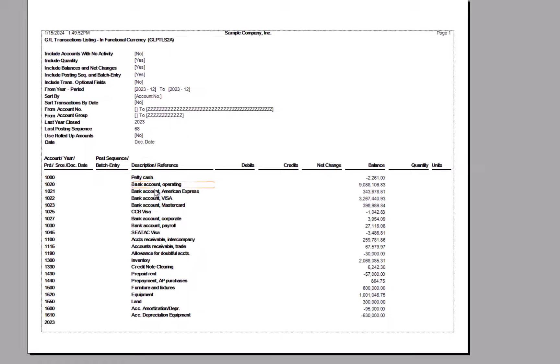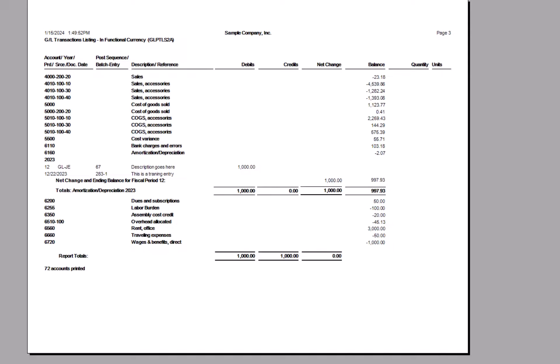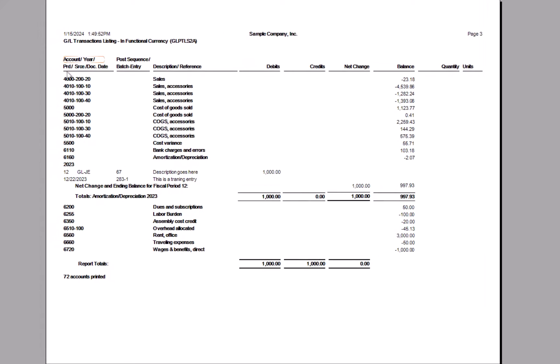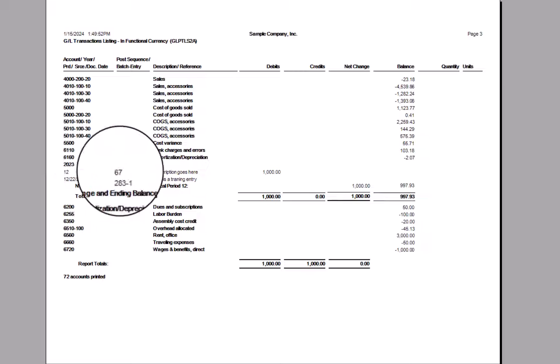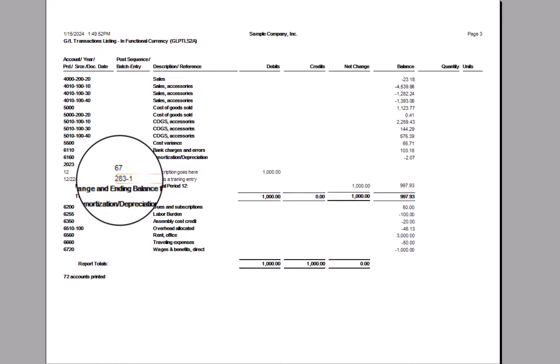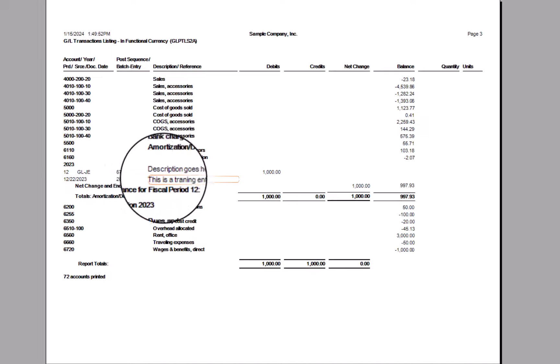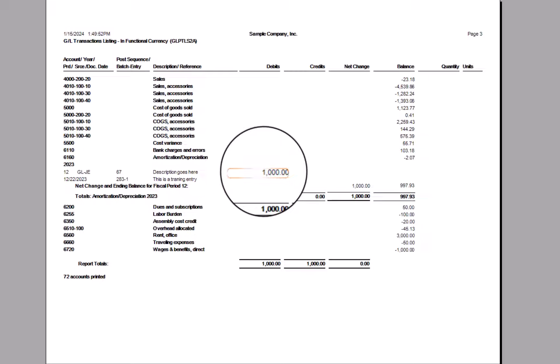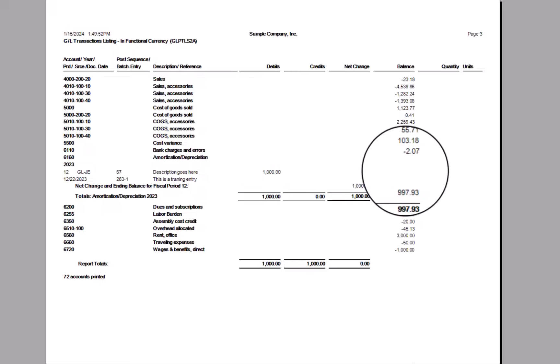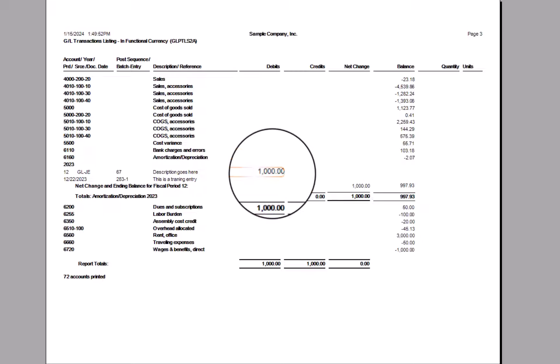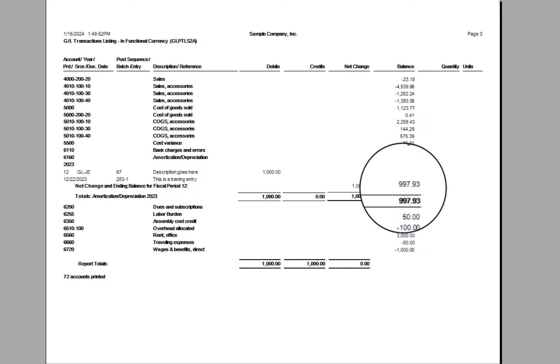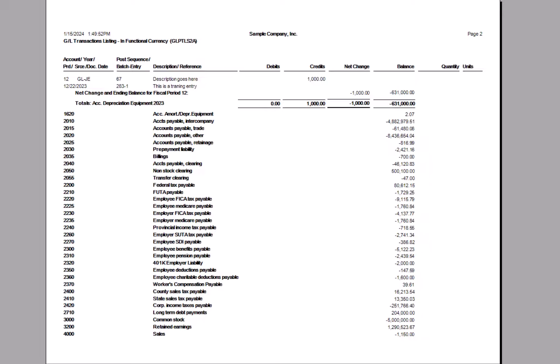Here I'm seeing all these GL accounts that met the criteria, what their balance was, but there was no activity in them. If, however, I go to the last page, I start to see here's an entry that we did earlier. And I can see here is my year, my period, based right off the header there, the source document type, the posting sequence, my batch entry number, my date, my description and reference. And in this case, it was a debit in the transaction. And my beginning balance here was $2.07 credit. We debited $1,000. So my ending balance is 997.93.